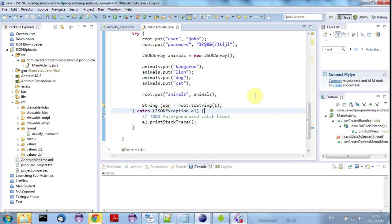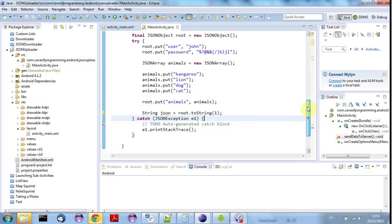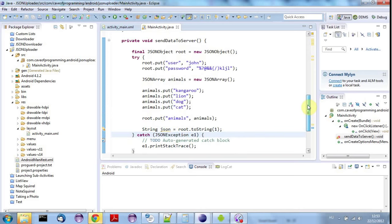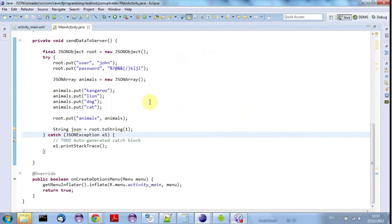Hello, this is John from caveofprogramming.com. In this tutorial I'm going to modify my JSON program so that it actually sends JSON data to my server, which is my Java servlet, but it could be a PHP script or basically anything.